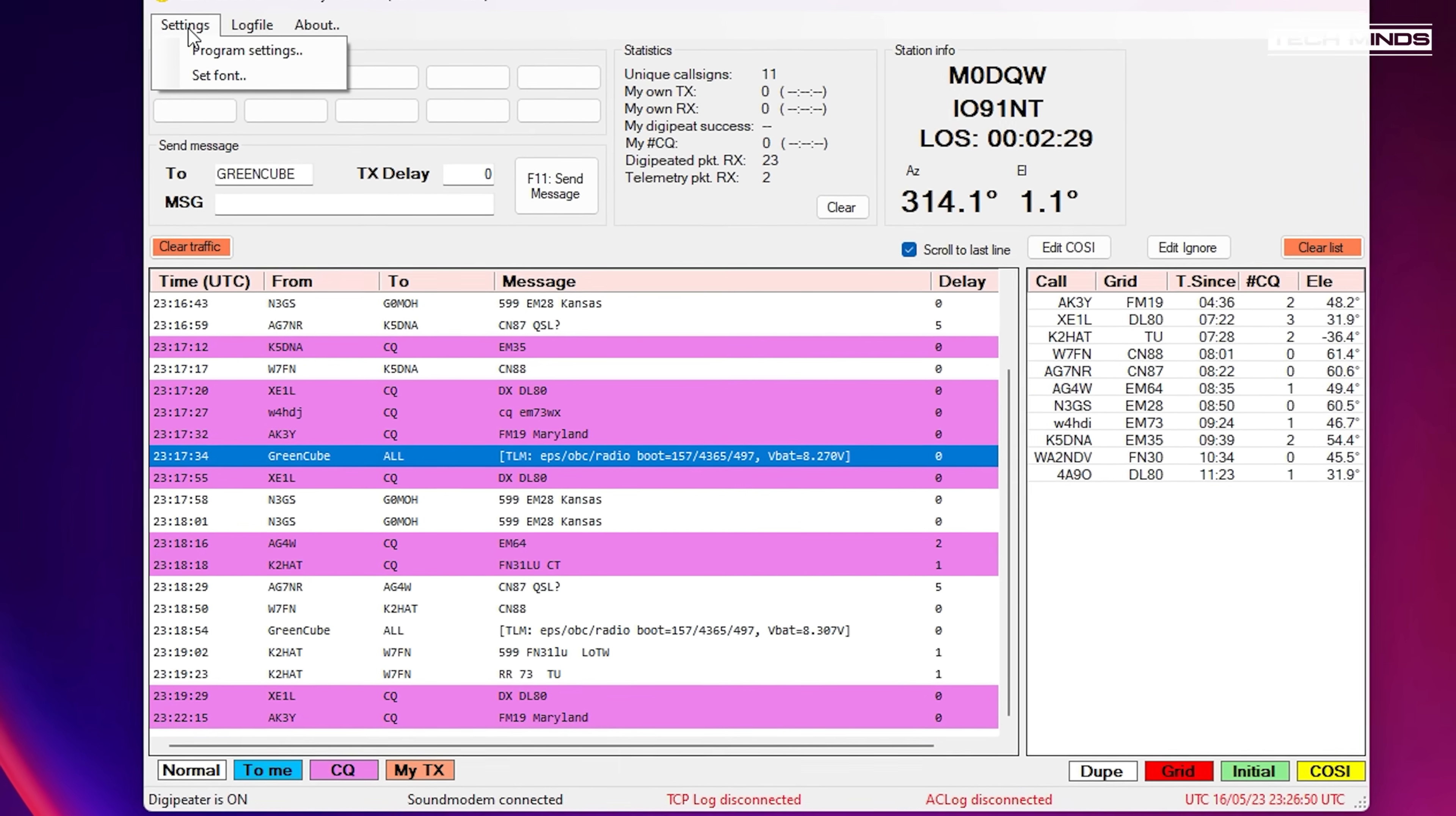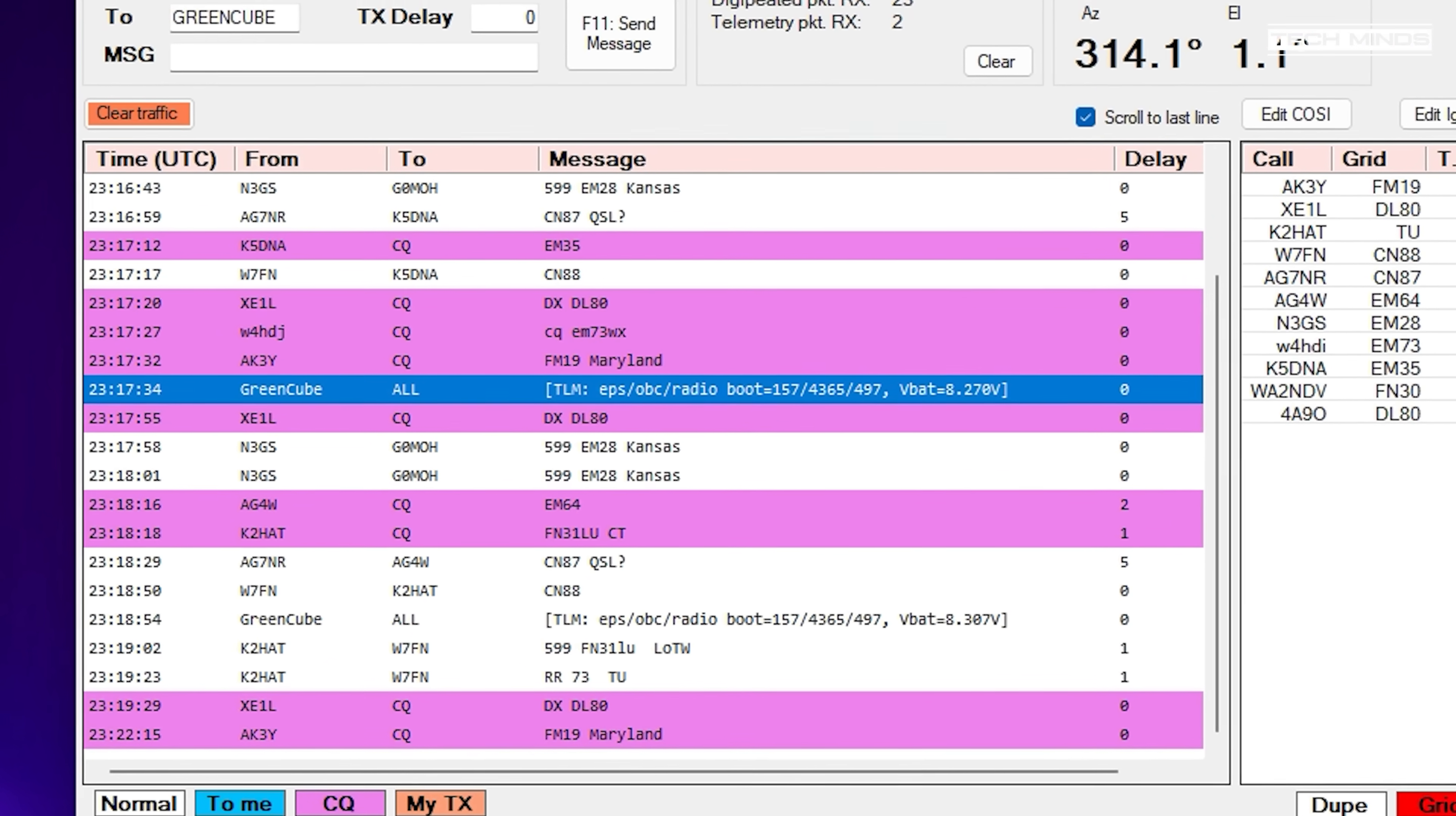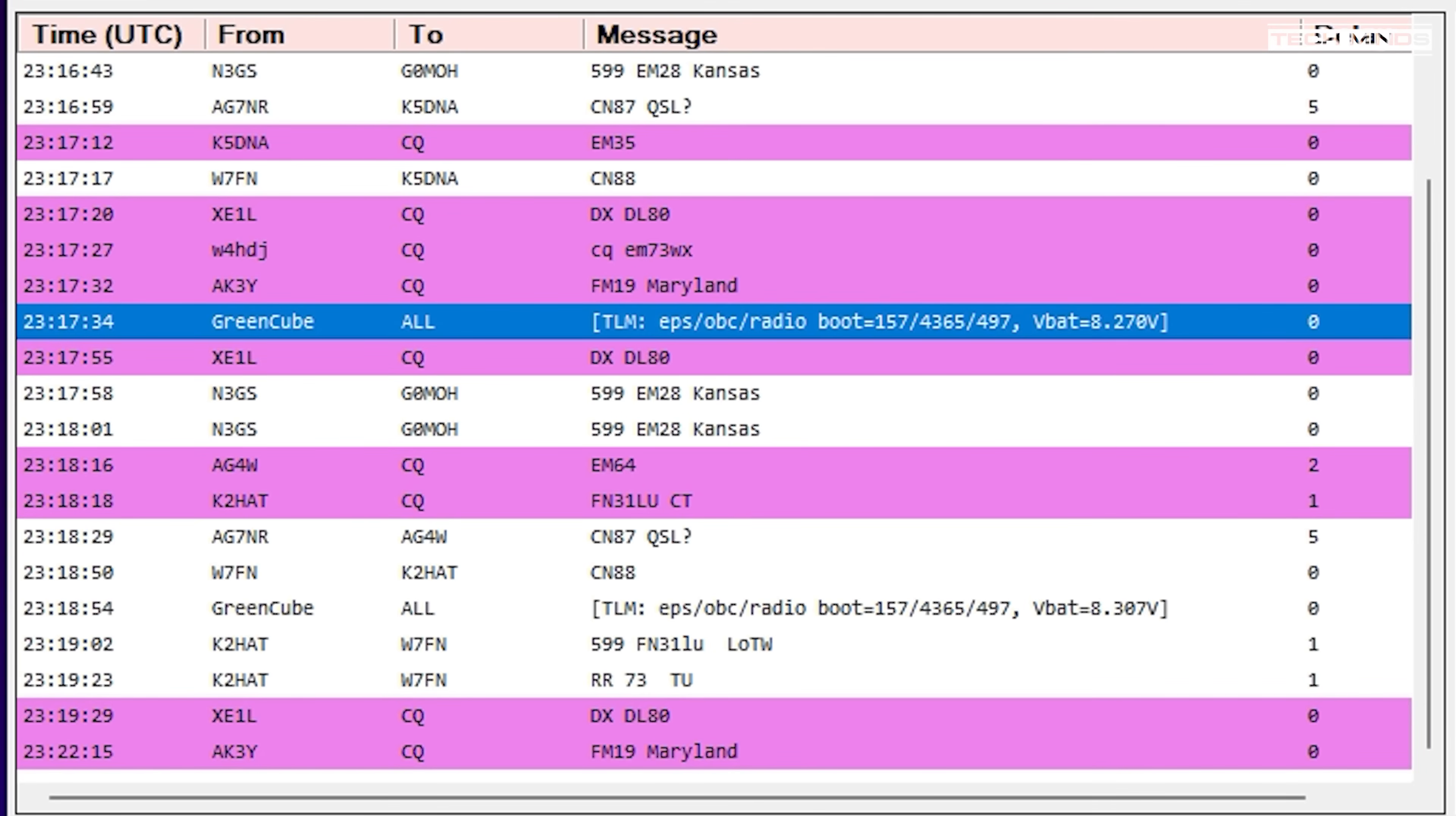If you're wondering what kind of data we can send, well it's a little bit like a quick exchange of calling CQ and then providing a signal report to anyone that answers your CQ call. There is also a store and forward feature of this DigiPeater.